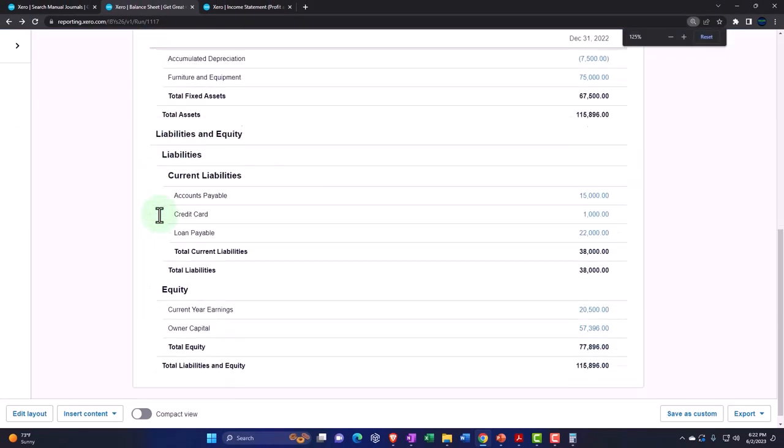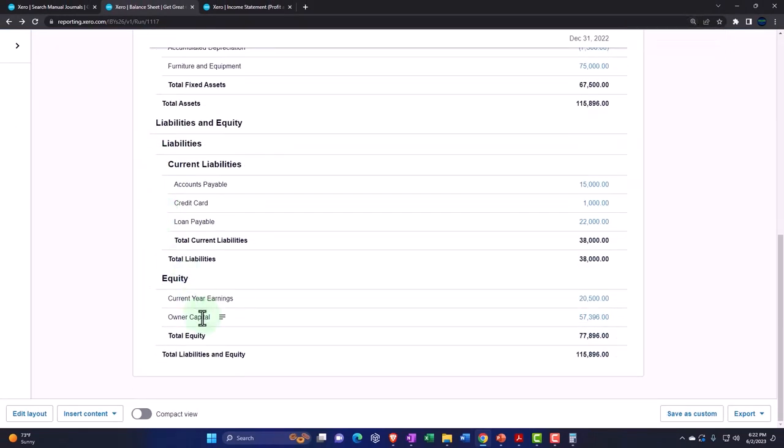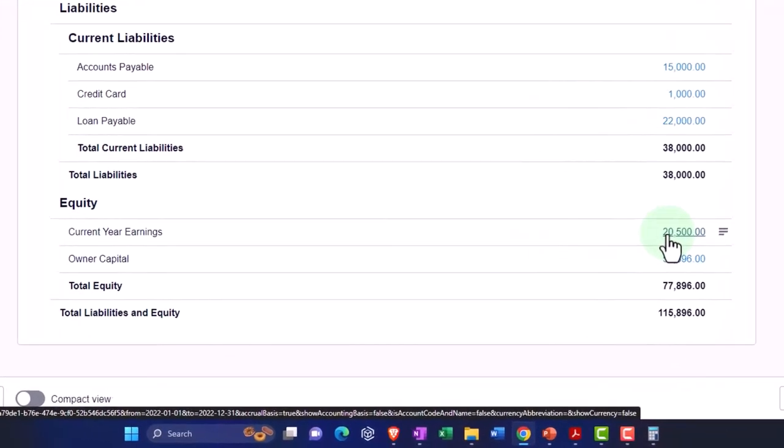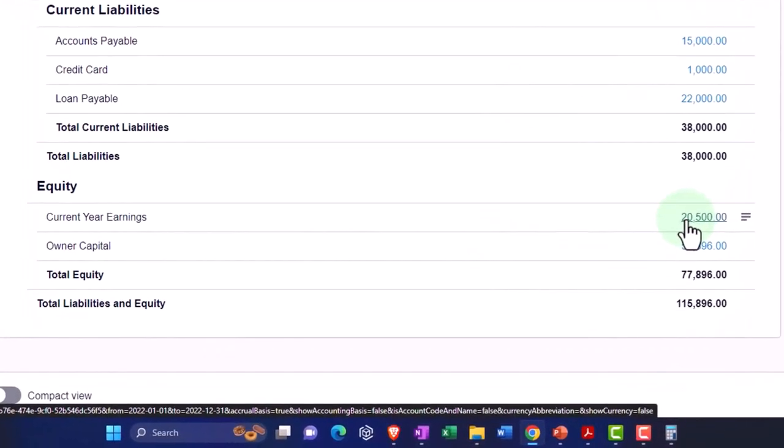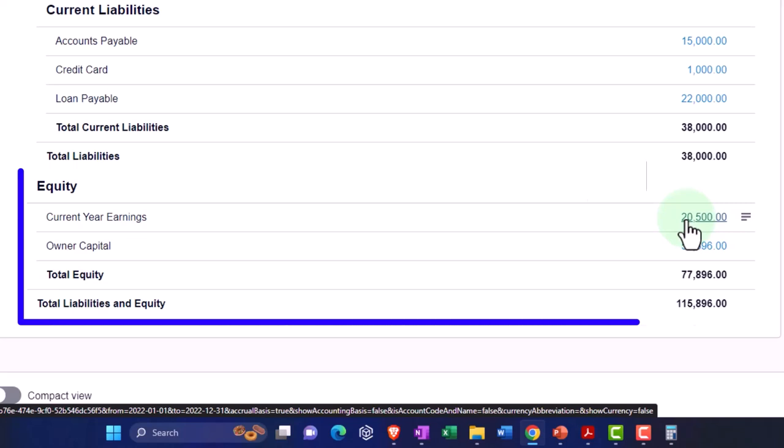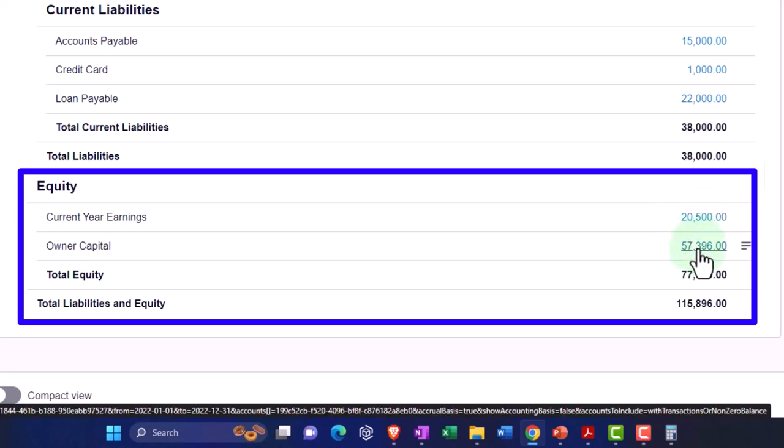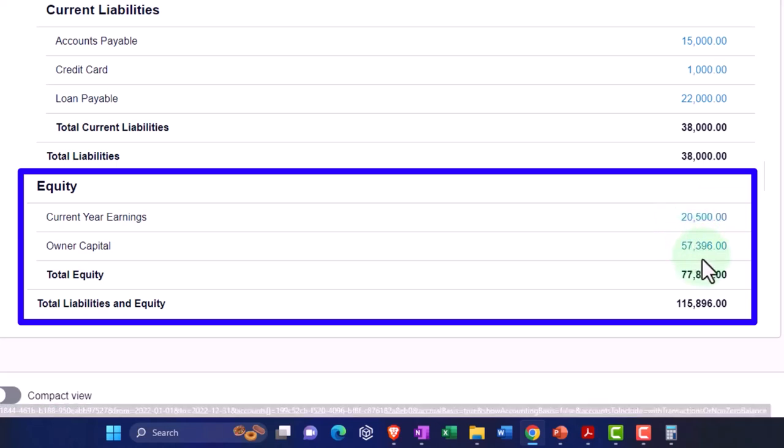Now it's got the two items down here: the current year earnings, which is the net income which it puts into its own account. It's going to track that as revenue happens and expenses net income on the income statement, and then it'll roll it in at the end of close of each year to the capital account, which was the retained earnings account.